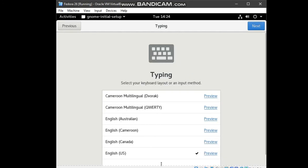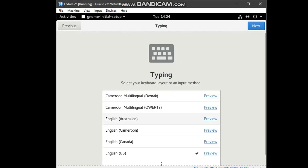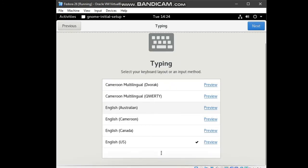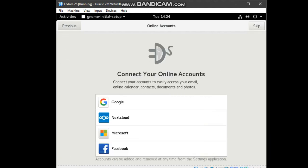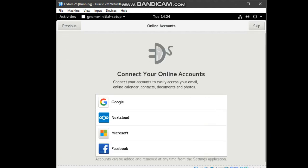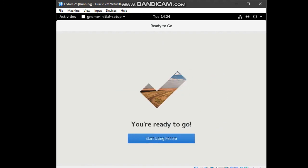English U.S. next. Privacy also no problem. Next. Online account just skip this part. Then, finally, Fedora says that you are ready to go. Click on start using Fedora.